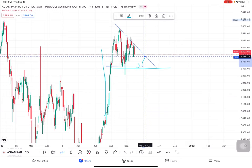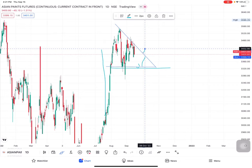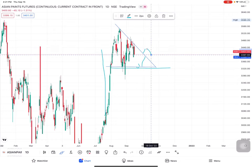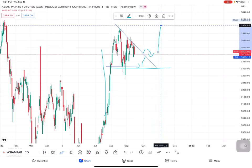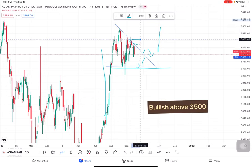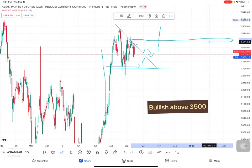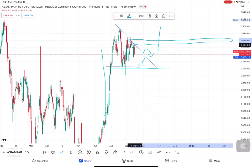Unless Nifty shows a sell side move or crash, don't expect Asian Paints to go to 3350 or 3320. On the upper side, you can draw this flag formation on the charts. If there is a breakout on either side, we need to wait for a retest, and then Asian Paints will touch new heights. Around 3500 is a major resistance level.